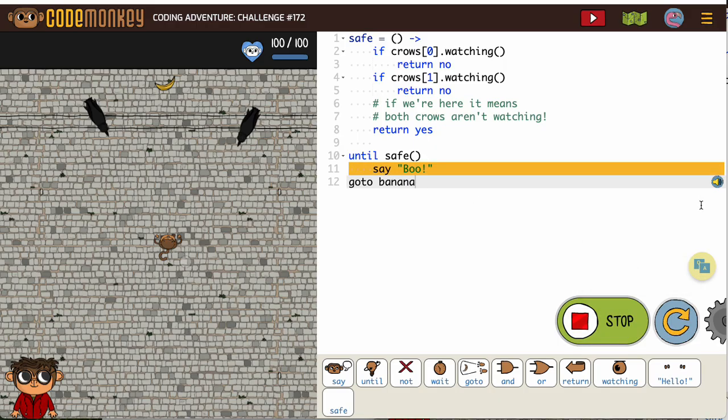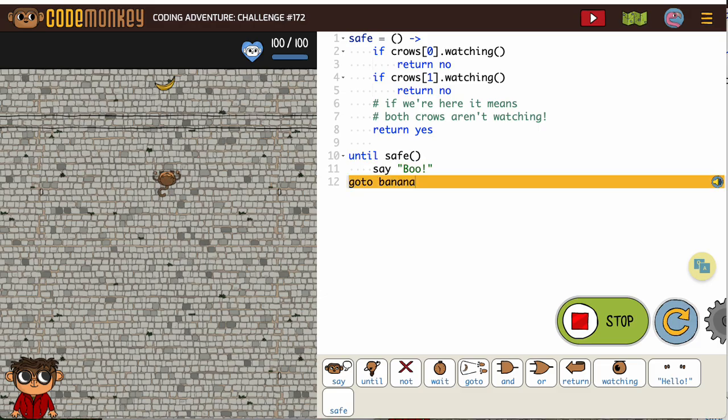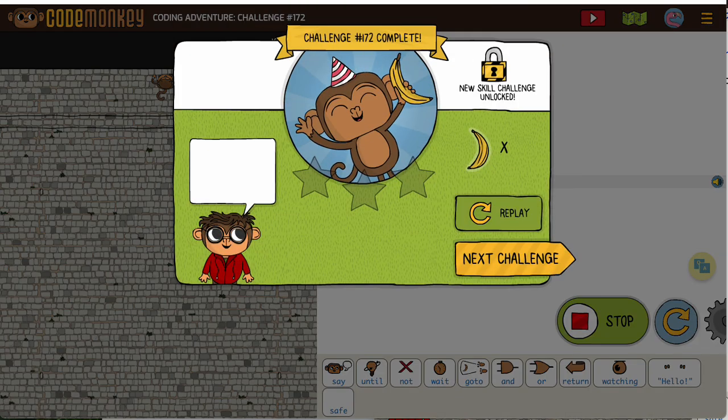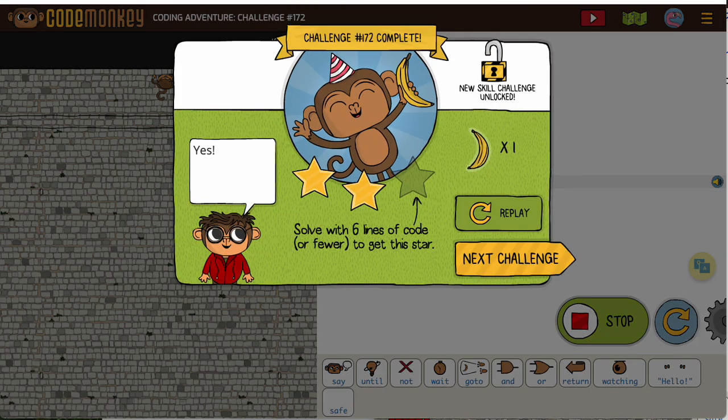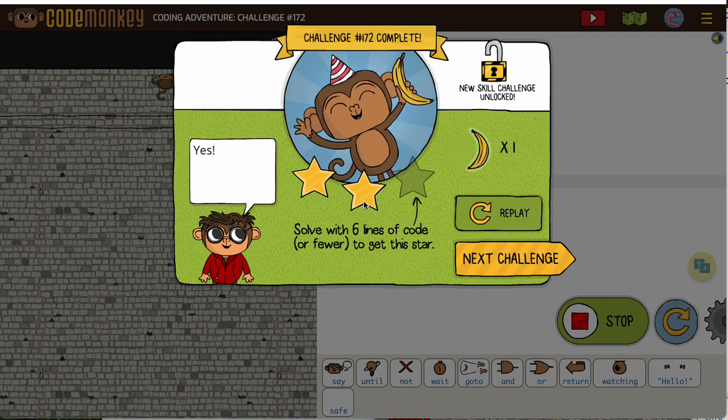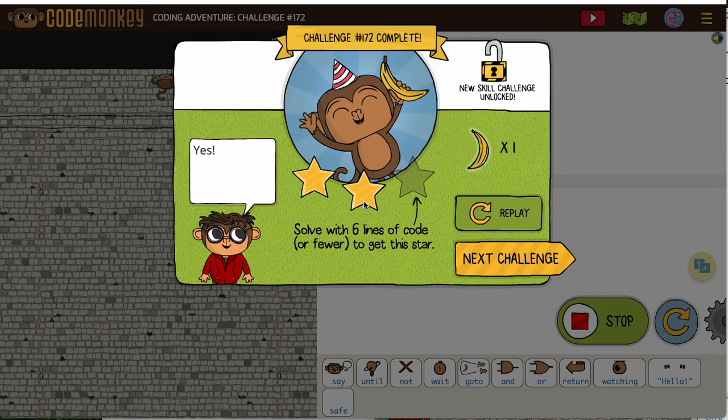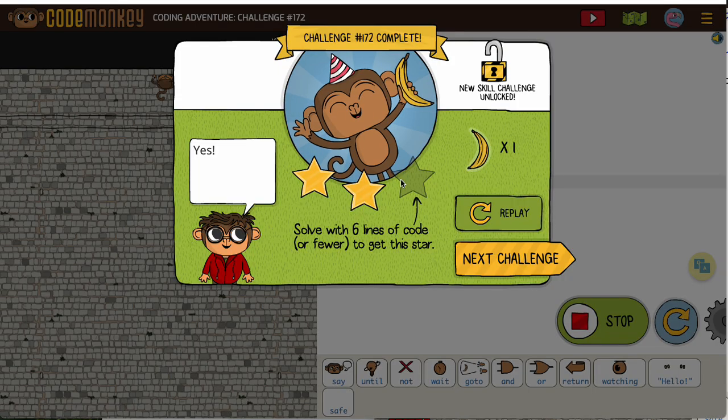Those crows always make me jump. As you know, two stars is enough for you to be permitted to move on to the next one.